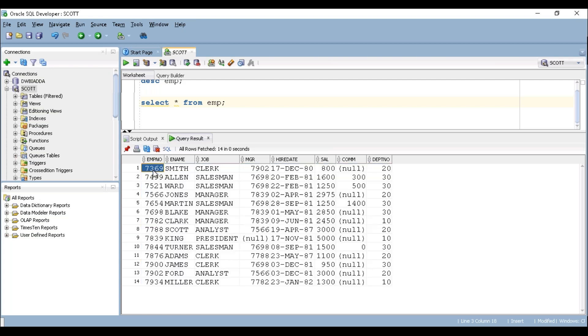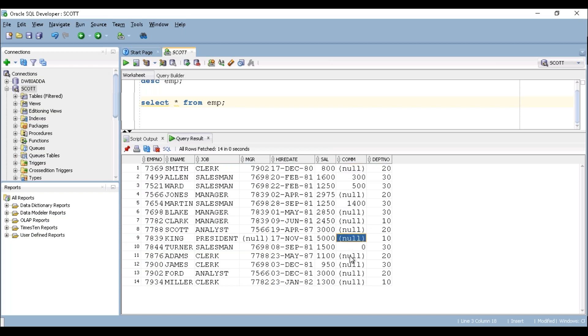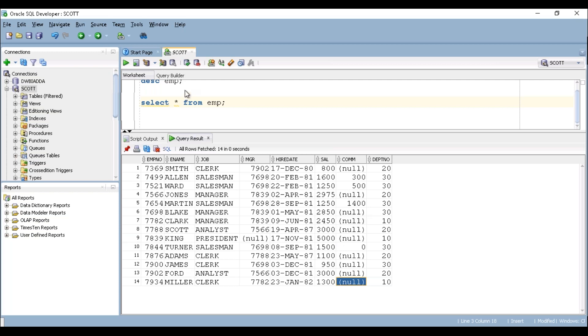And if you can see here under commission column, you can see some null values. So null values represents there is no value to the particular record under this particular column. So if you can apply star here, it can display all the columns.